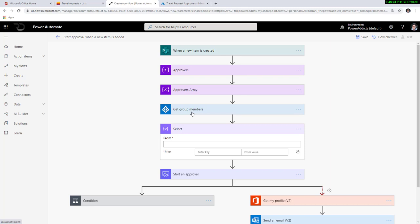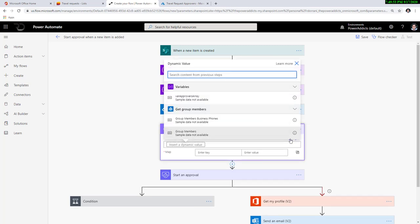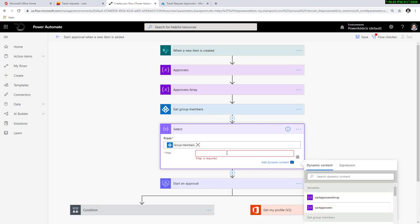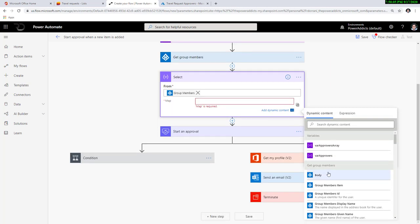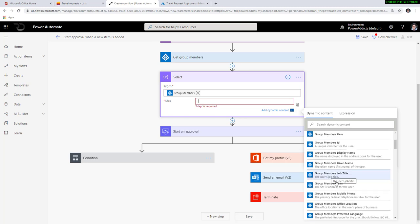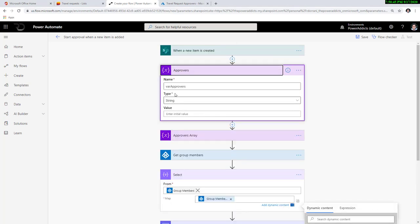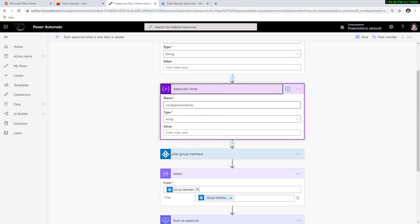I'm going to add another action and use the select action. I'm using select because I want to select specific properties from the get group members output. The get group members action gives me a lot of details, but I'm just interested in the email of the group members. For the from property, I'll go to dynamic content and pick group members from the get group members action. For the map property, I'll switch to text mode and under dynamic content search for group members email. This will grab all the email addresses associated with the group members, returning an array.